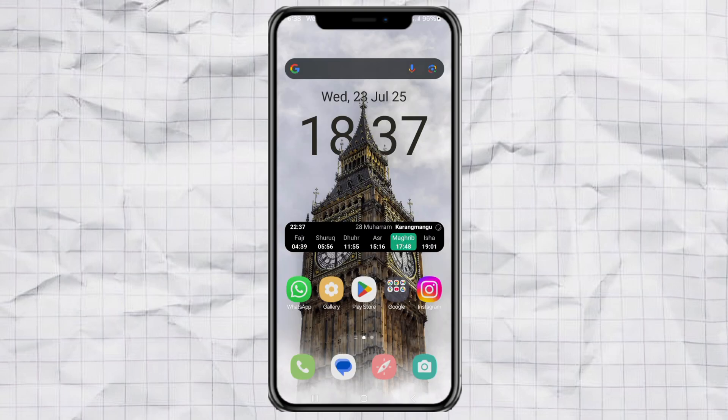And there you have it — a super clean iPhone-style depth wallpaper on your Android, with the clock behind your photo subject. Looks awesome, right? If you like this little hack, don't forget to hit like, subscribe, and share it with your Android crew. Catch you in the next one!